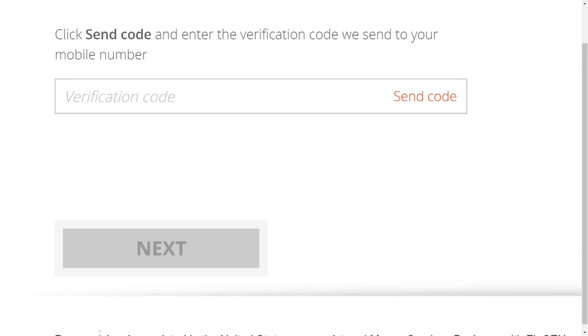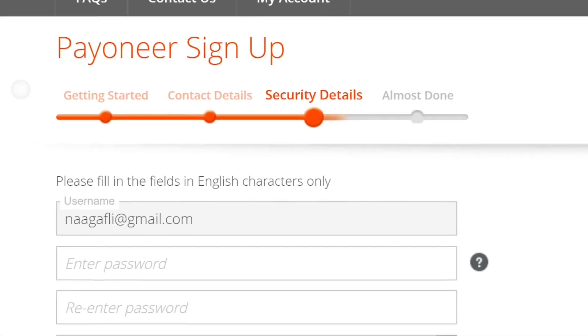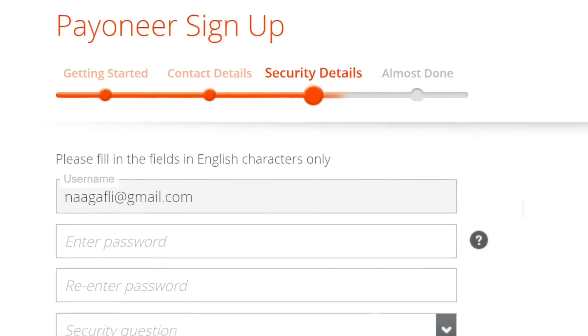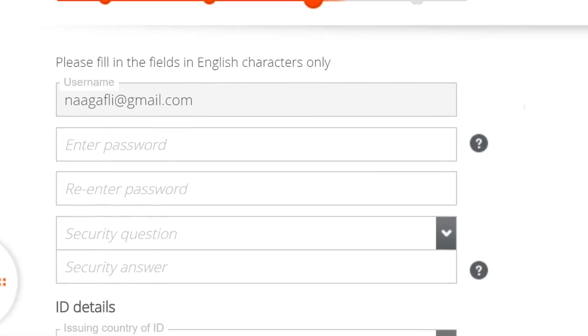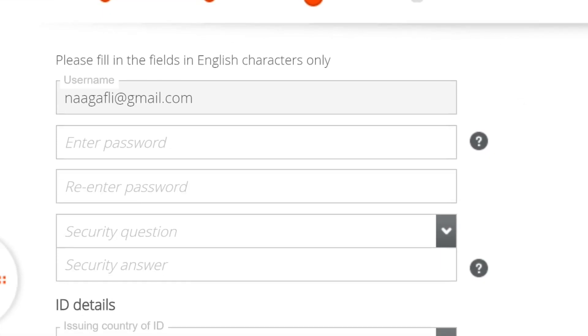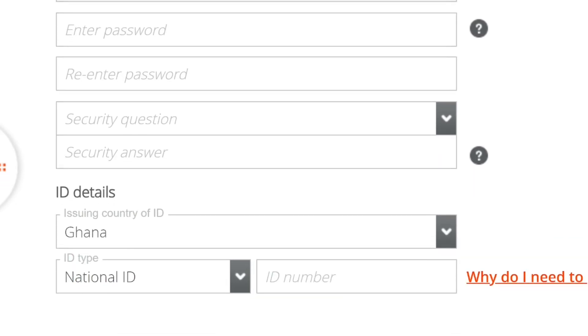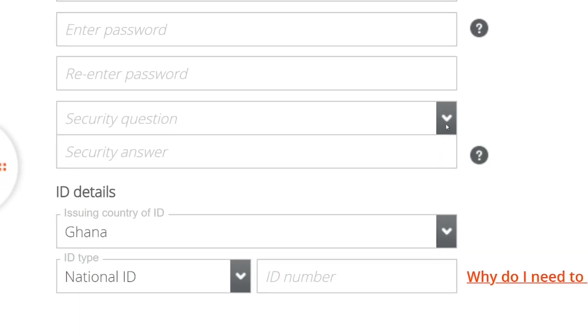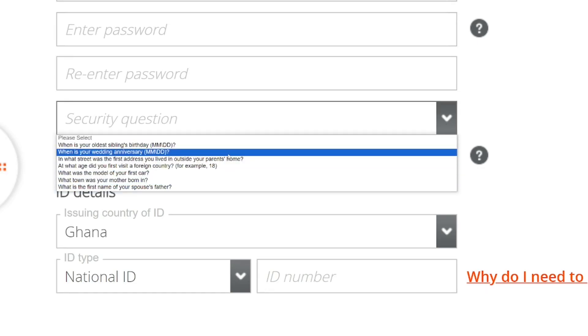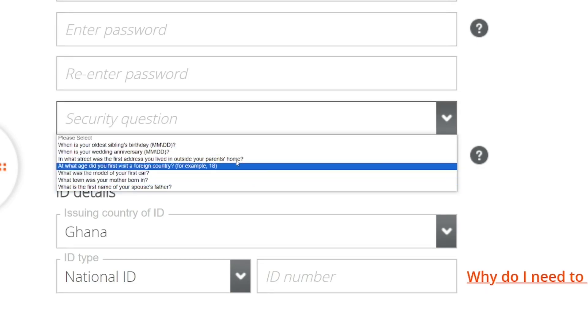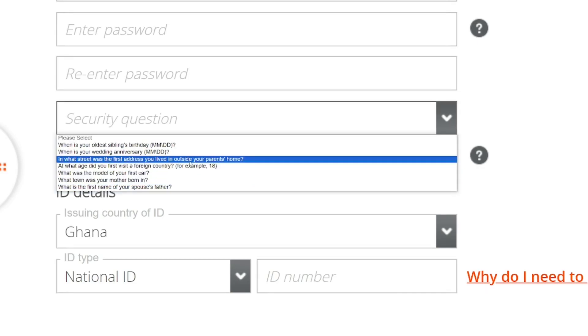Click next. When you're done, the next step is to put in your security details. Put in a strong password, then re-enter the strong password. Select a security question.